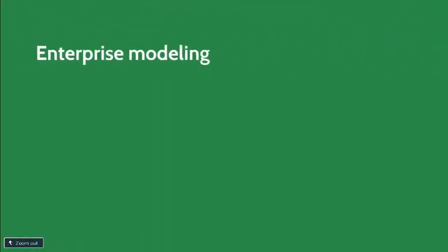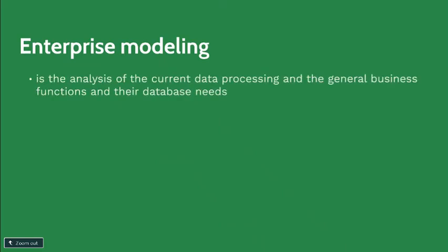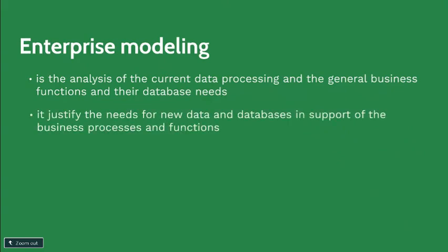During the planning stage of database development, enterprise and data modeling takes place. Enterprise modeling is the analysis of the current data processing and the general business functions and their database needs. Enterprise modeling also justifies the needs of new data and database in support of the business processes and functions.